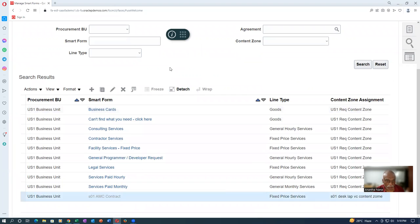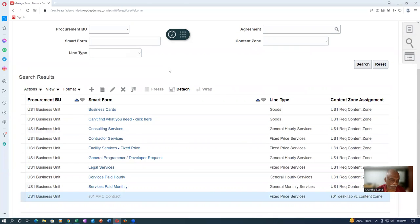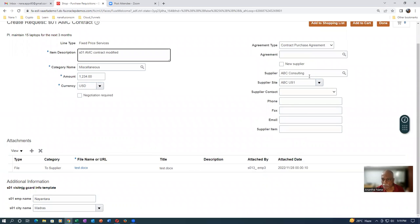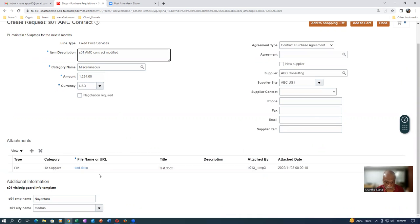So AMC contract — we already said it is negotiated. If it is a negotiated one, it is a touchless buy. As soon as the PR gets approved, it will be automatically converted to a PO — it is a touchless buy. It's already on, but in this place it is not showing me the negotiated tick mark. I don't know why the negotiated tick mark is not coming. It may be somewhere else. He has also made an attachment — a test doc is also attached.